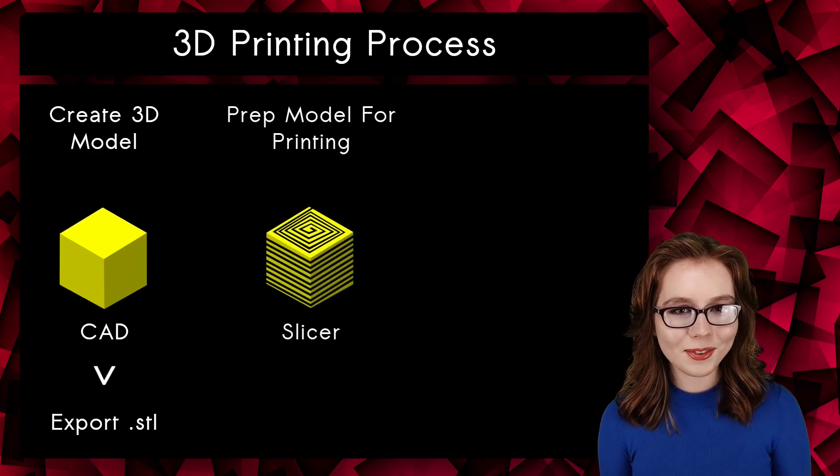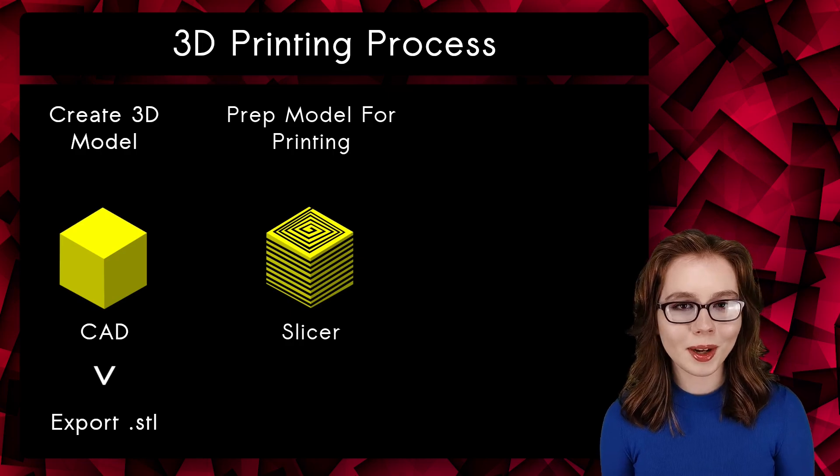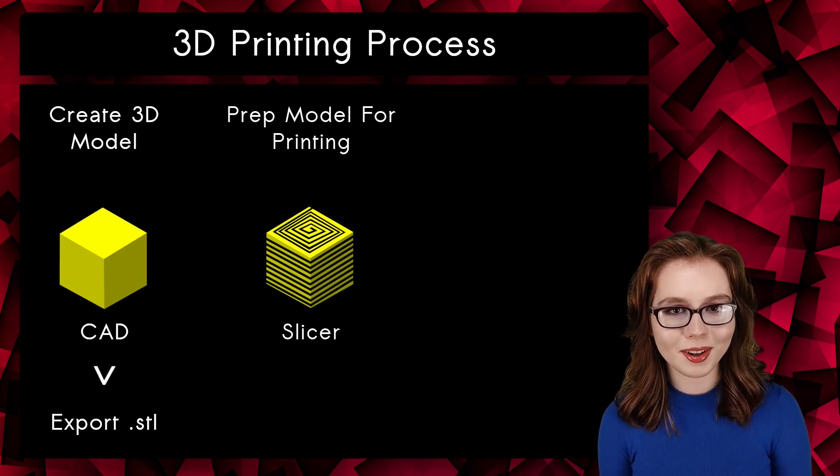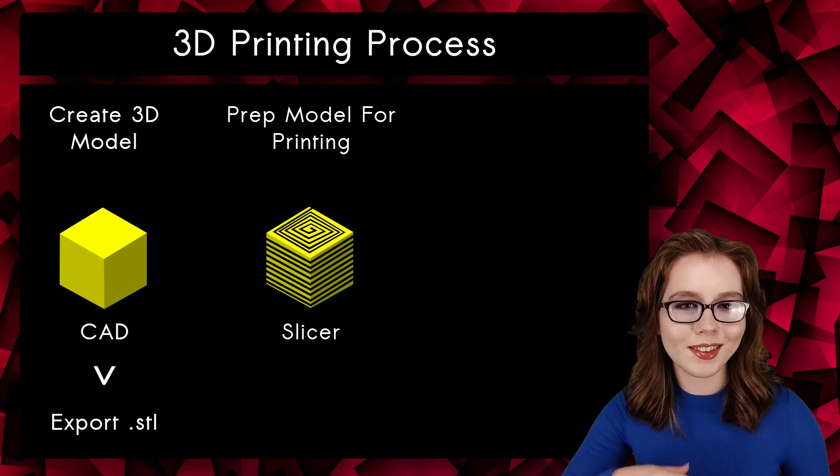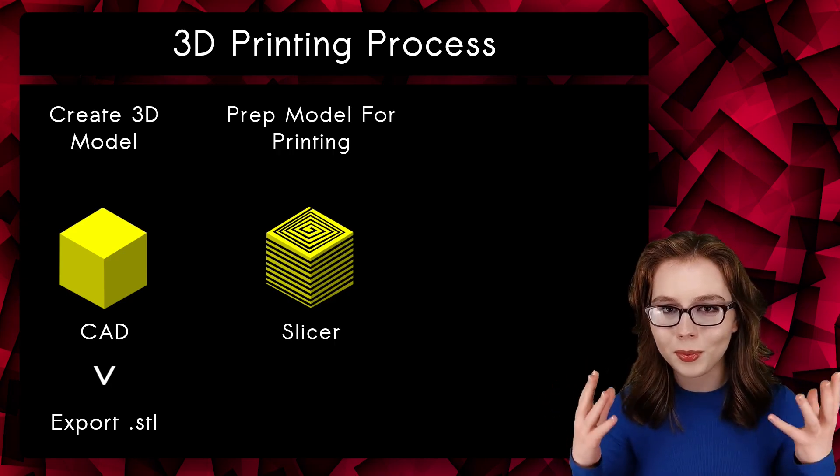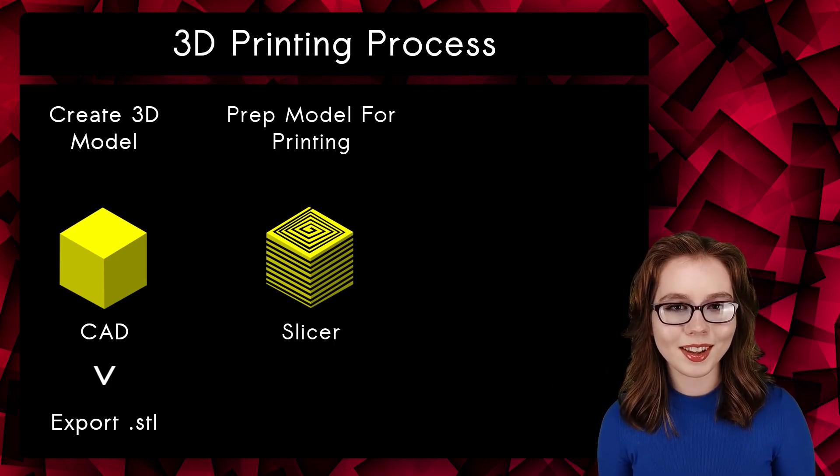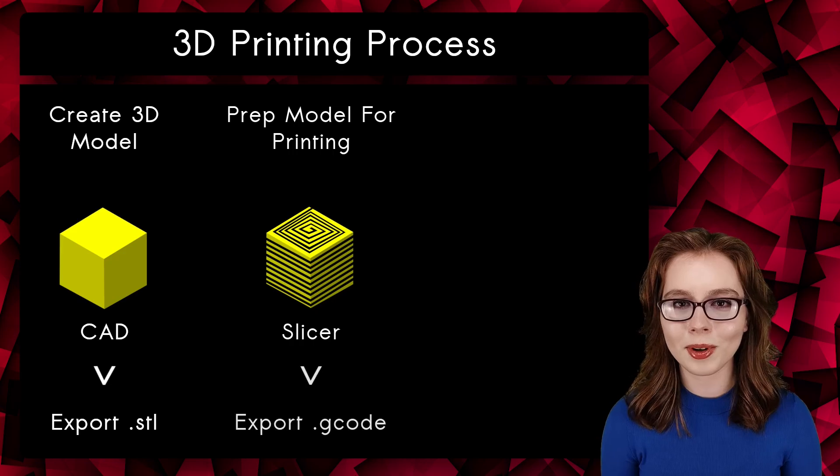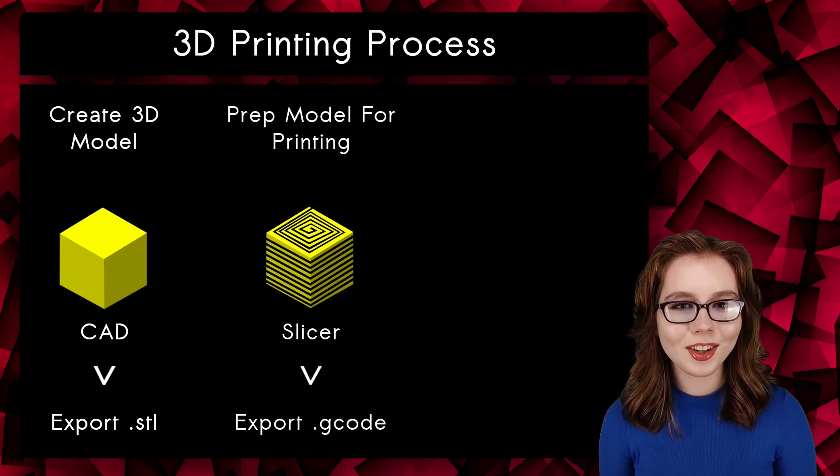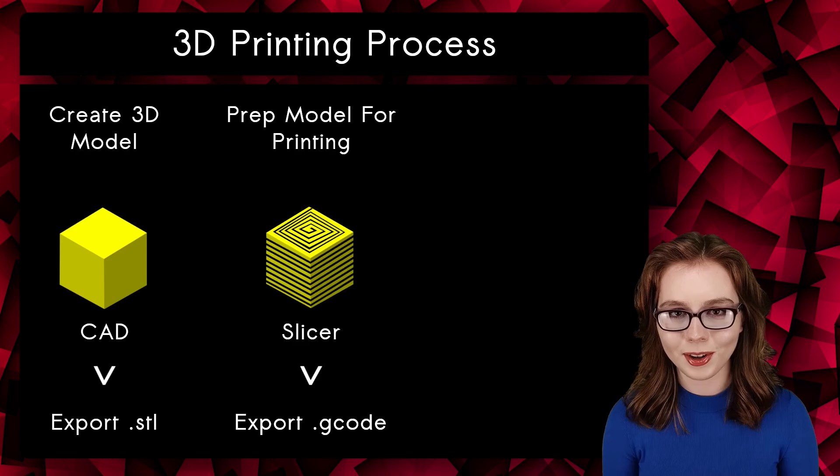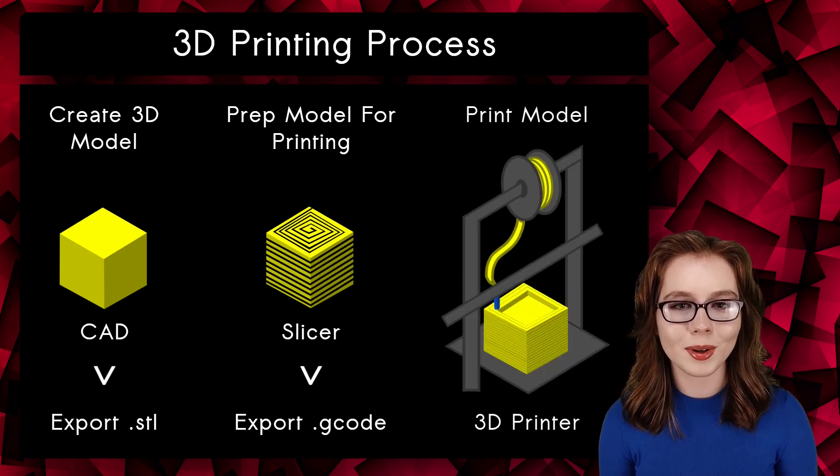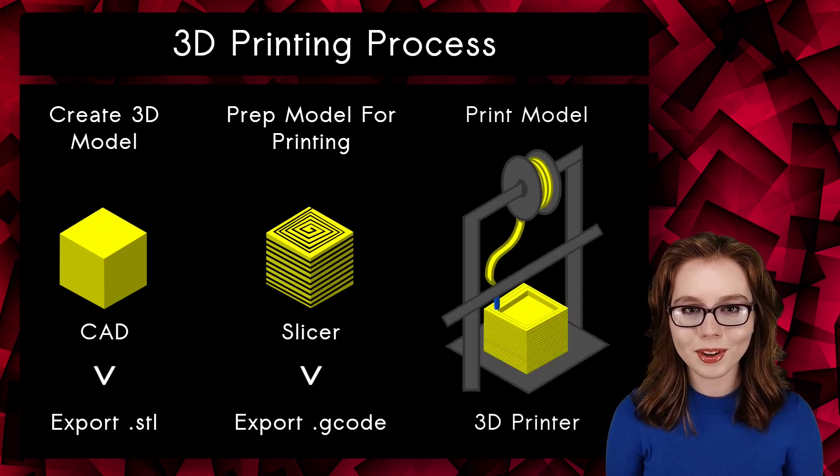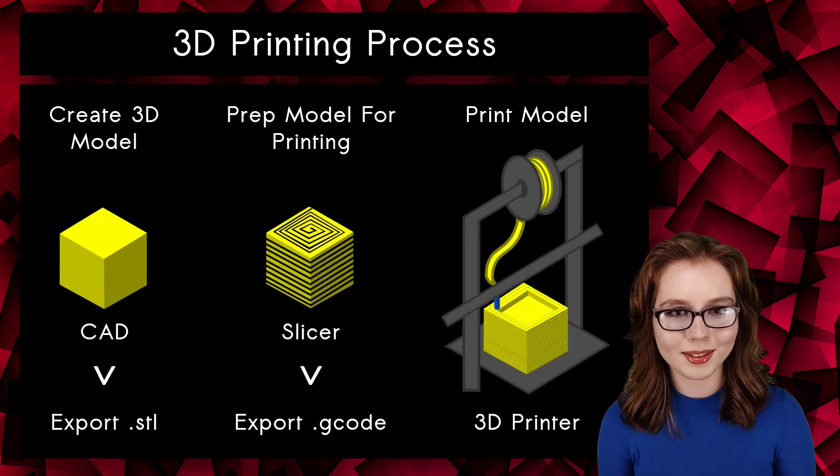From there, we open the STL file in a slicer to prepare the model for 3D printing by making configurations based off of the printer and the model we are printing. Once we've done that, we export a G-code file. G-code stands for Geometric Code. That G-code file is what the 3D printer uses to print the model out.